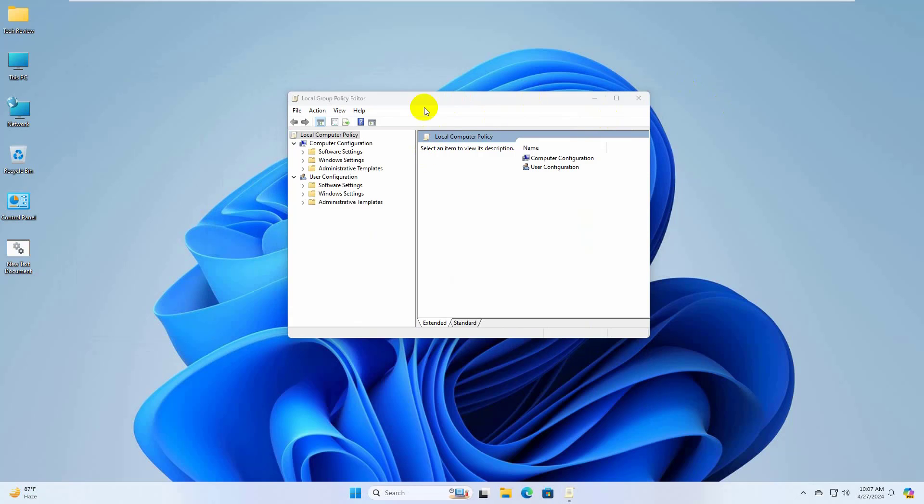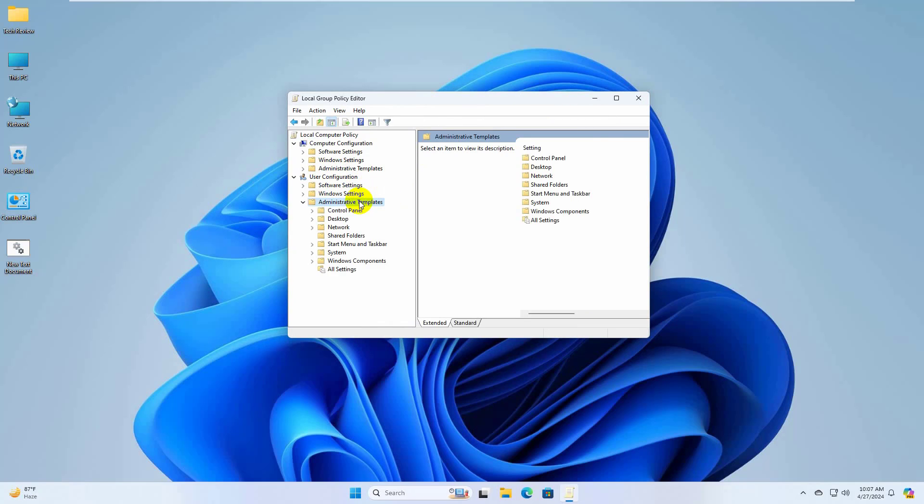When the local group policy editor opens, under the user configuration, expand administrative templates. Click on start menu and taskbar.